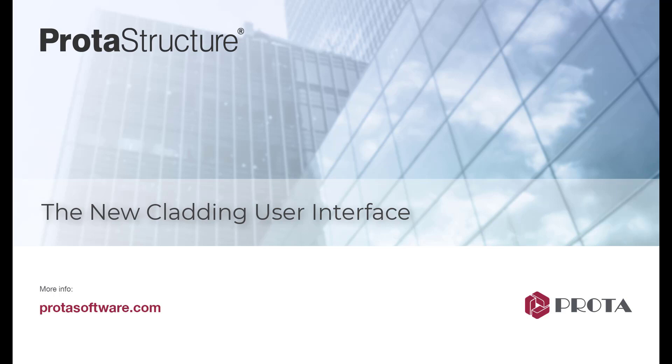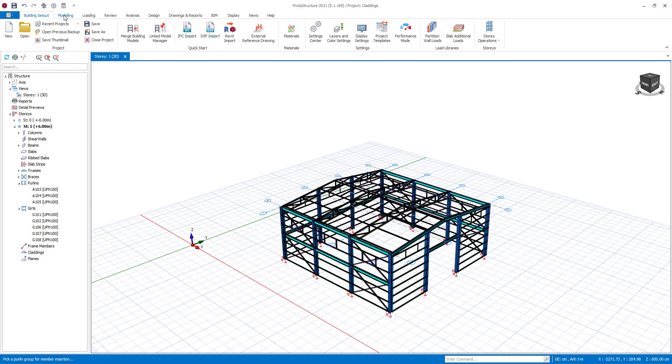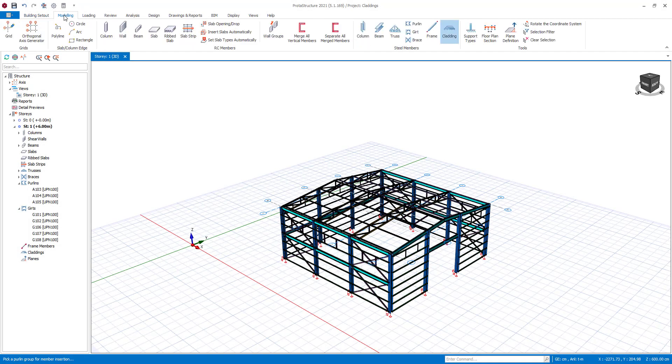In this video we will demonstrate how to use the new cladding user interface. You can activate the cladding command by using the cladding button under the modeling tab page.